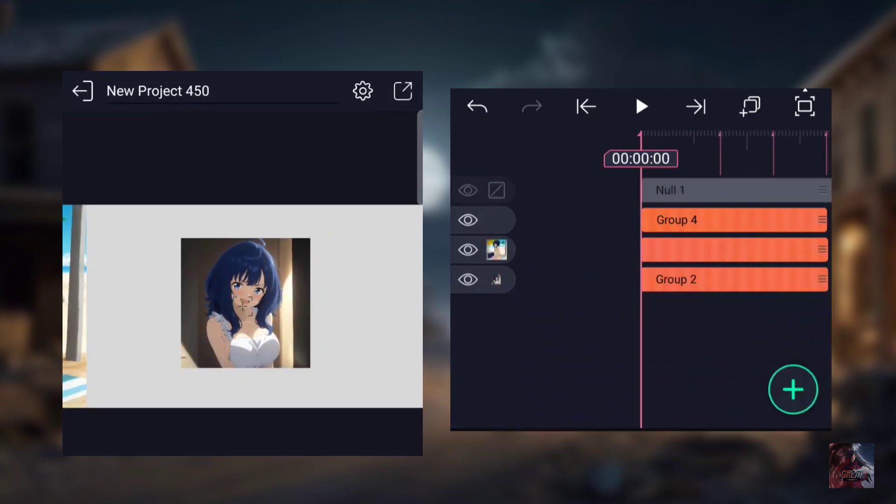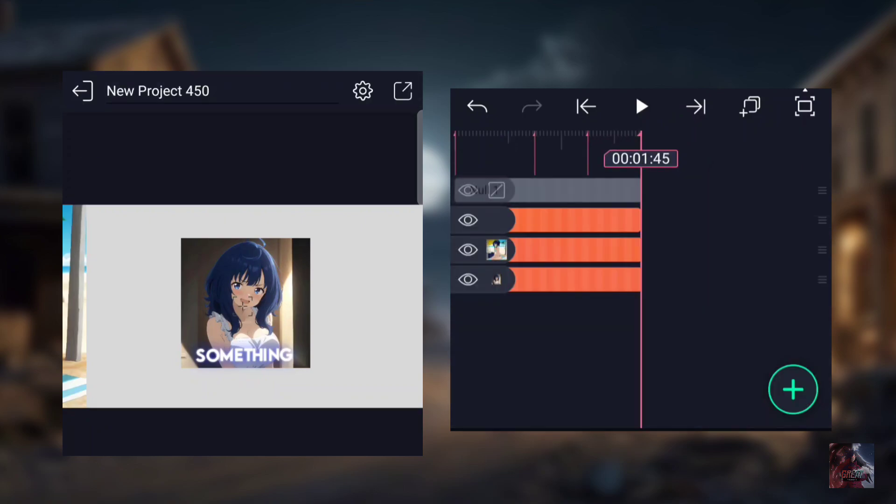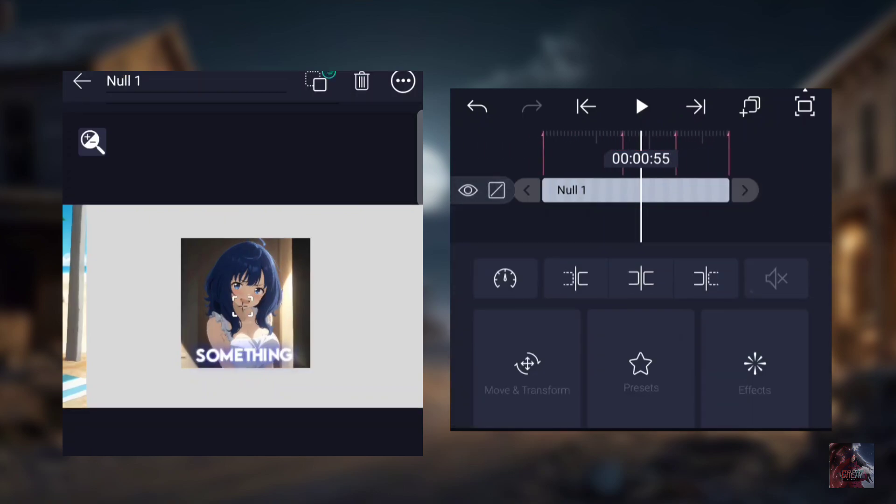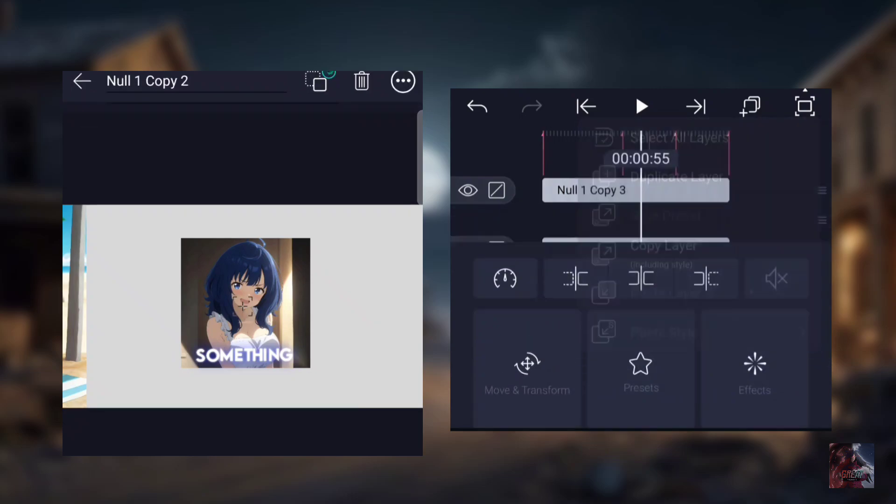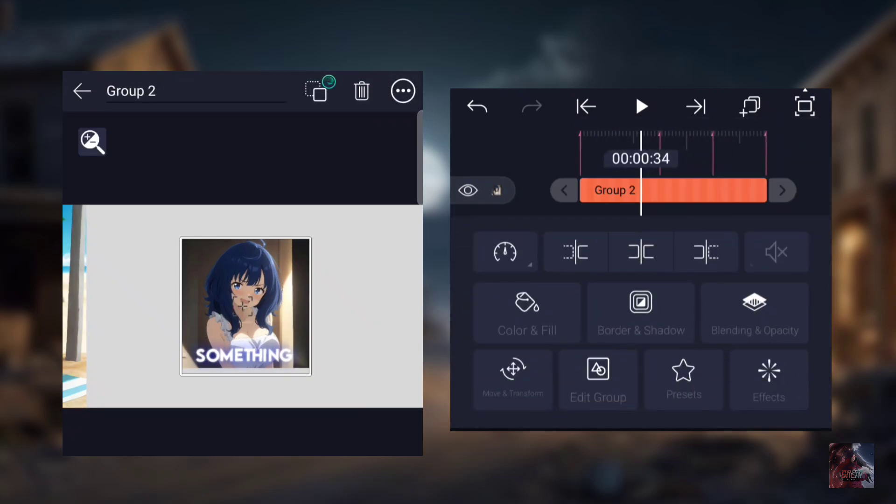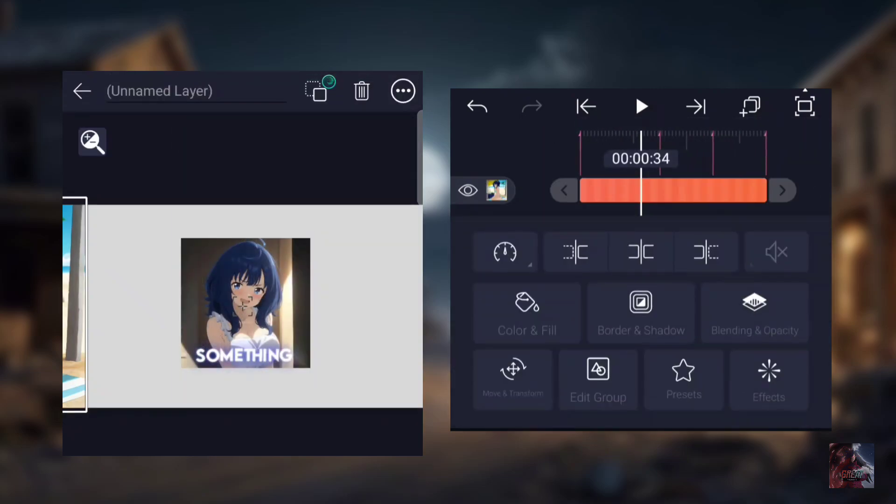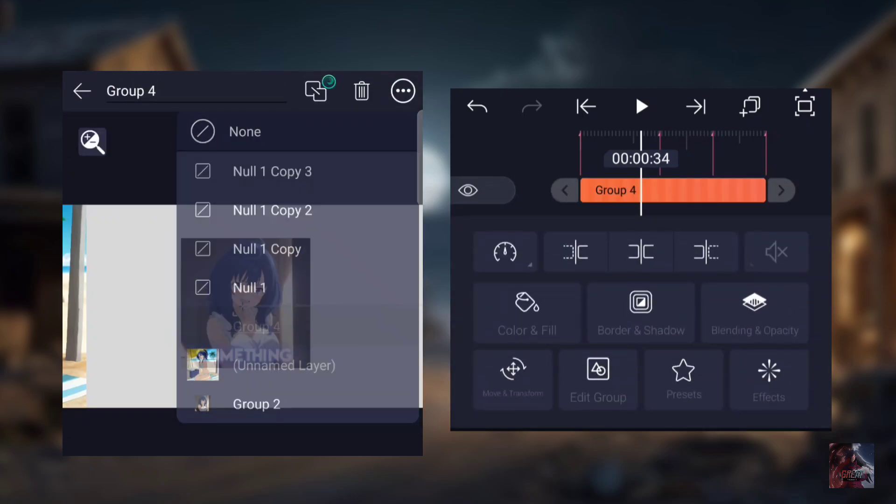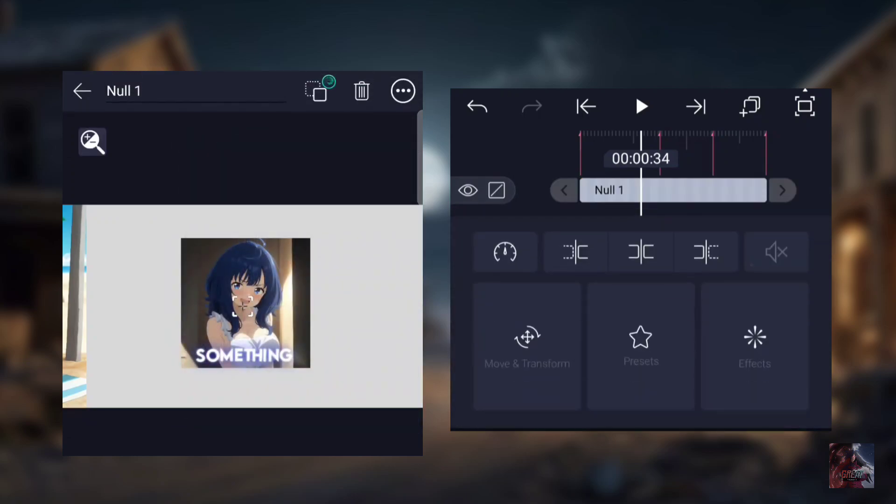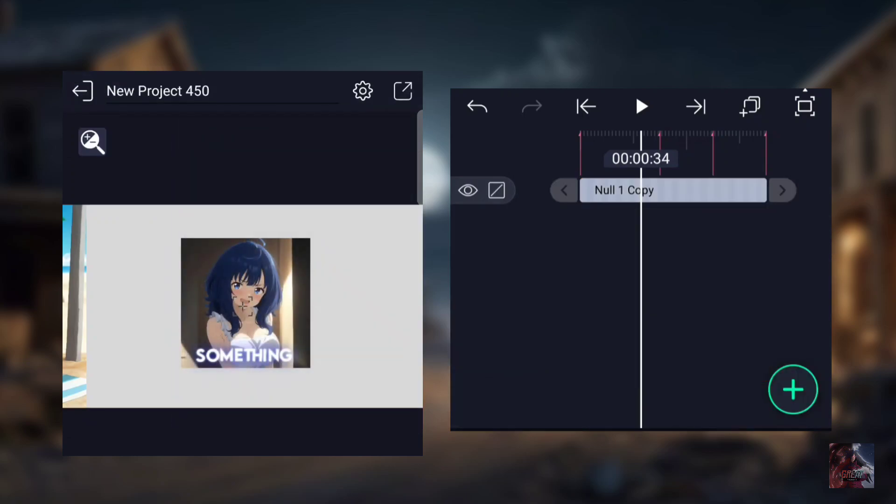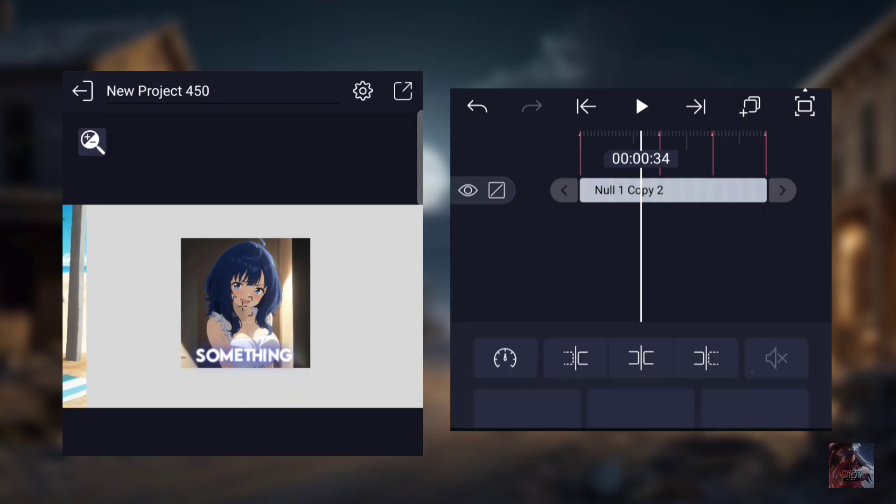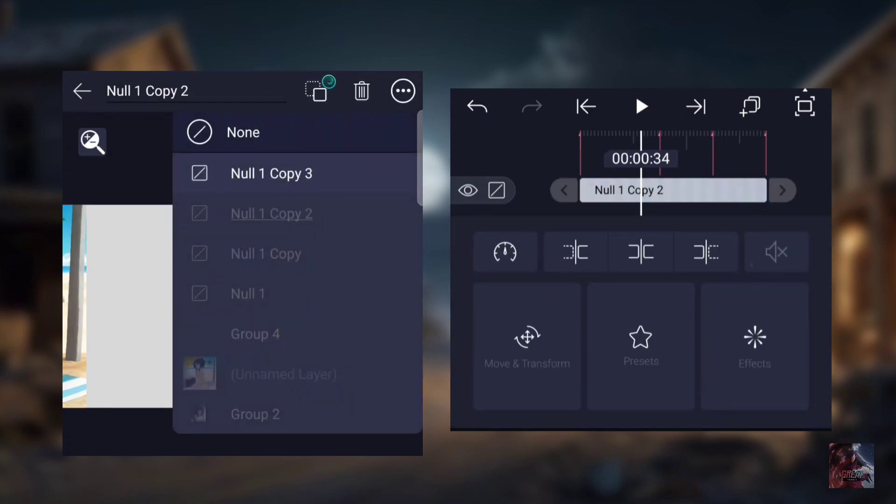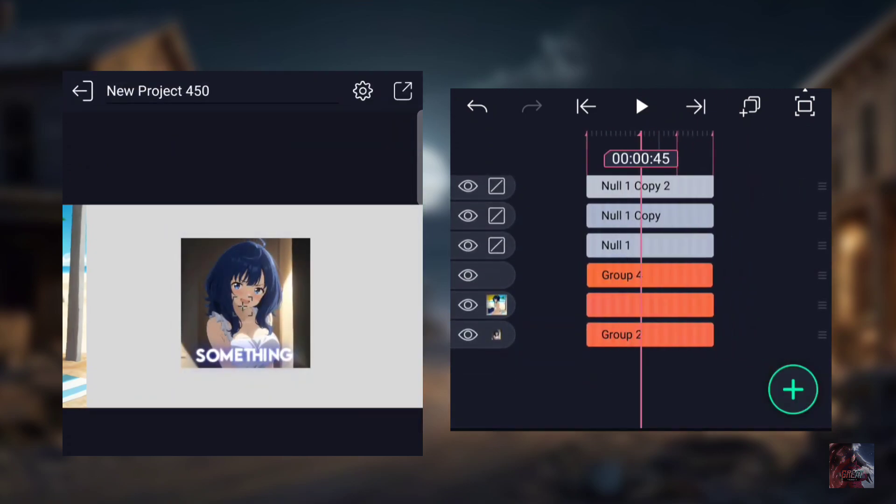Next, add a Null to each clip and adjust it according to the clip. Then parent each clip to Null 1 and Null 1 to the Null above it, just like I'm showing you. I'm pathetic. I want to change. I want to be a capable individual. Do you know what the process of forging a sword is?